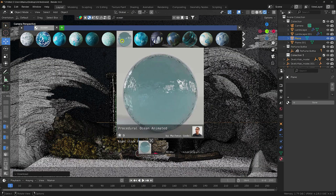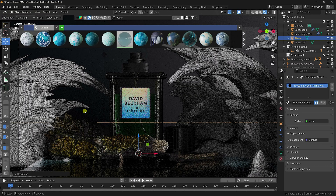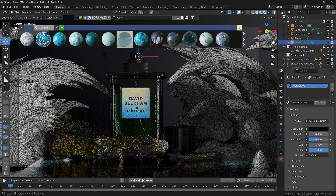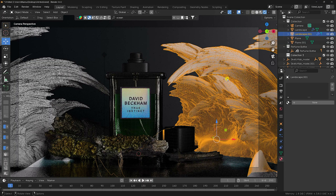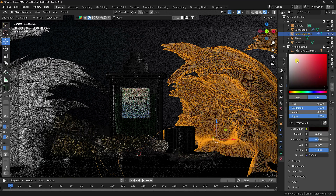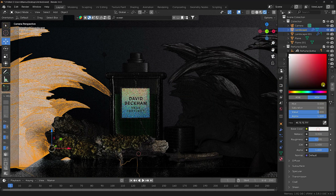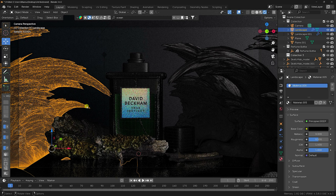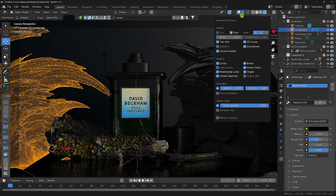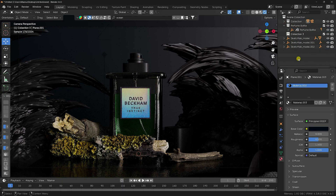Apply a black material to the remaining objects — create a new material and set it to black. Uncheck wireframe. Good.